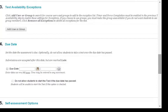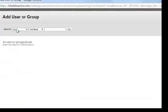First, let me point out that no one will see the exception settings except you. Click Add User or Group.